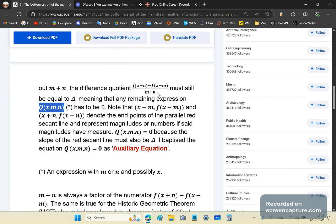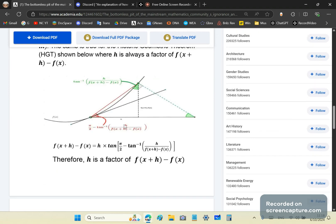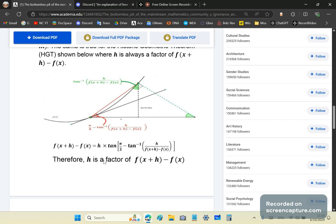The way to see that m plus n is always a factor is to look at the diagram for Newton's difference quotient — the non-parallel secant line case. You end up with f(x+h) minus f(x) equals h times some expression, which means h is a factor of the left-hand side. So once you divide the expression, you get what remains, which is tan of the angle.